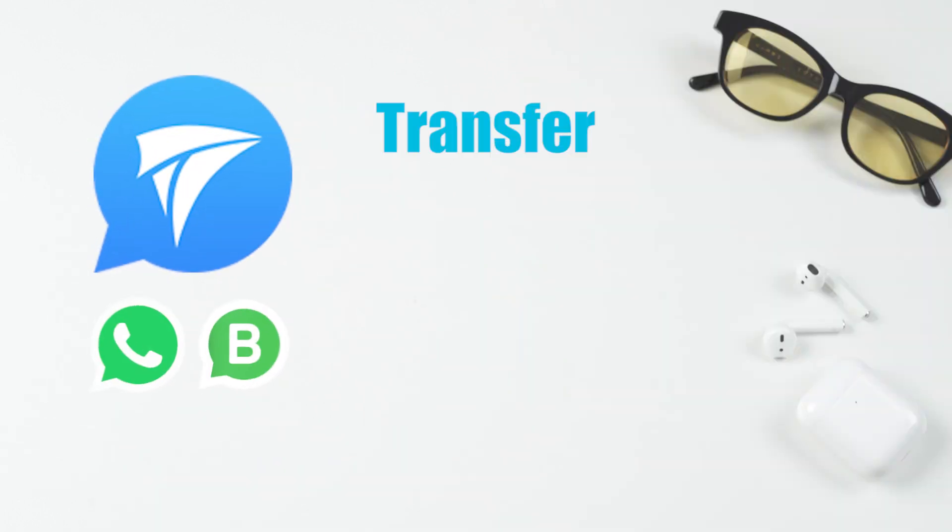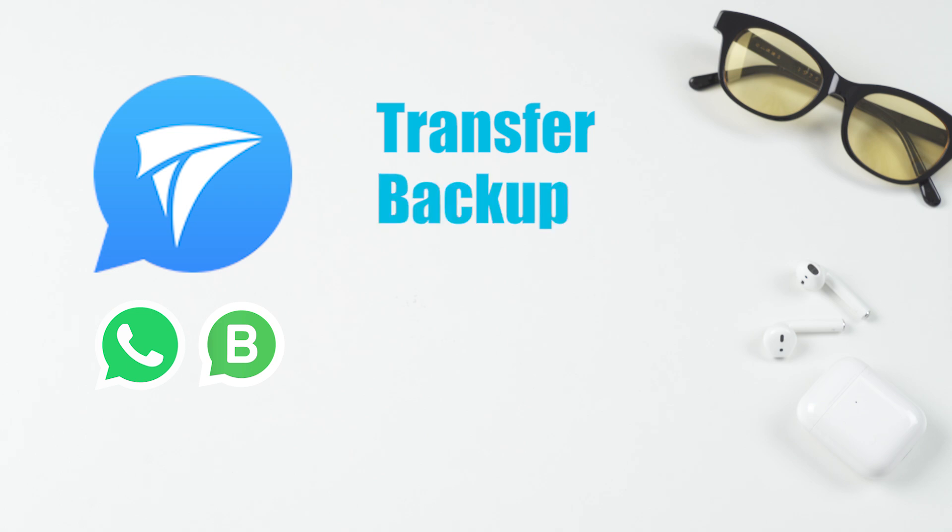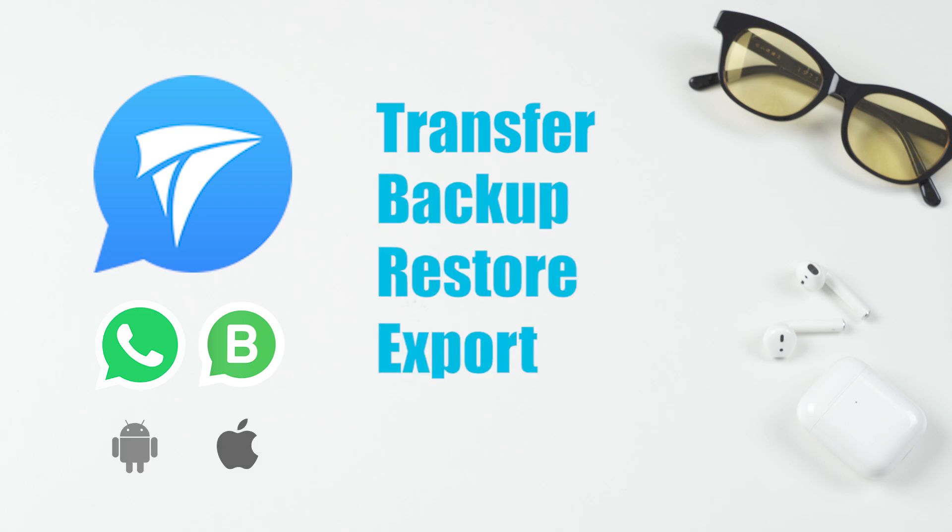This is just one of the key features of this tool. It also supports WhatsApp backup, restore, and export without any OS restrictions.